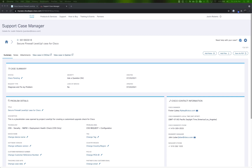After being accepted into the program, we will open a placeholder TAC case on your behalf. This case is used solely to facilitate secure communications and data collection required for the program, and it sets the groundwork to allow us to quickly engage a TAC engineer should the need arise.